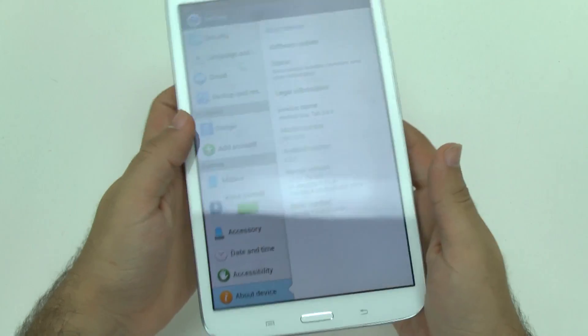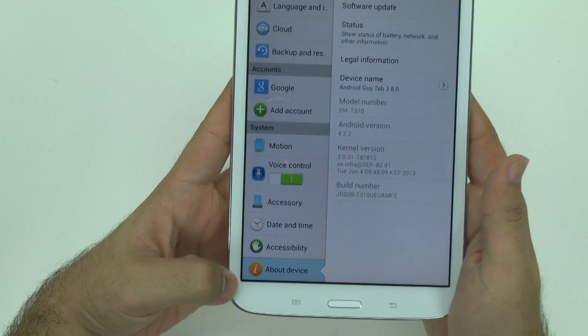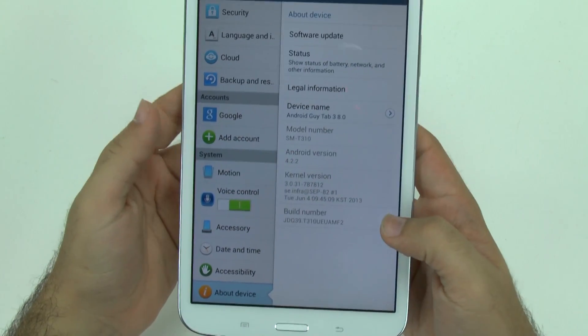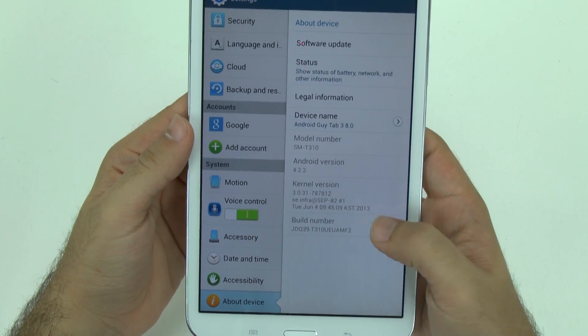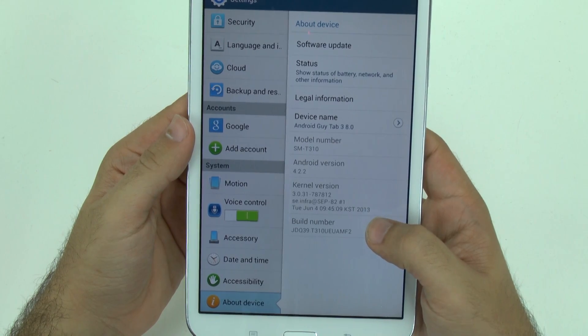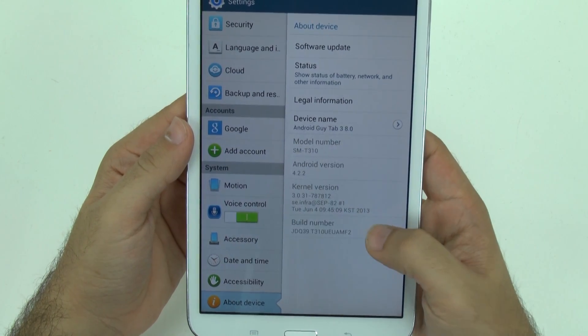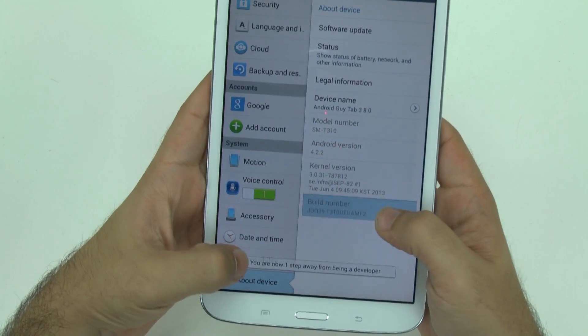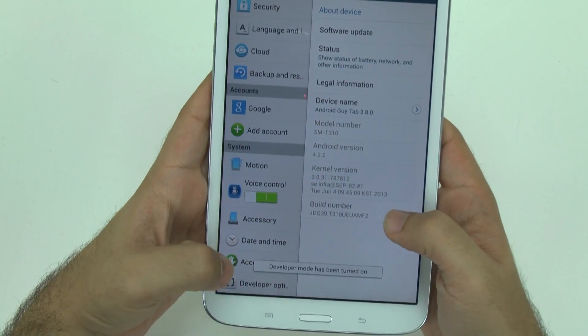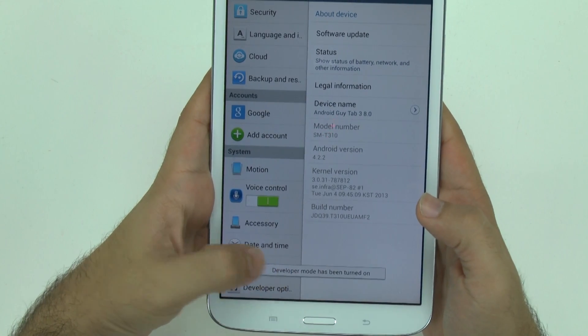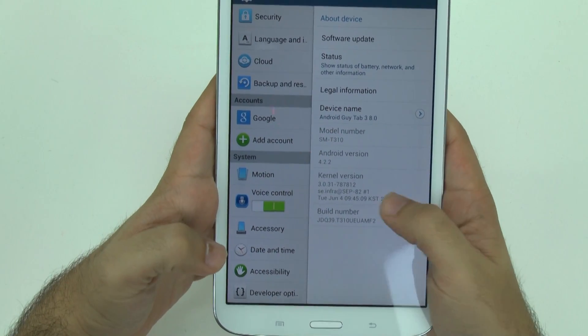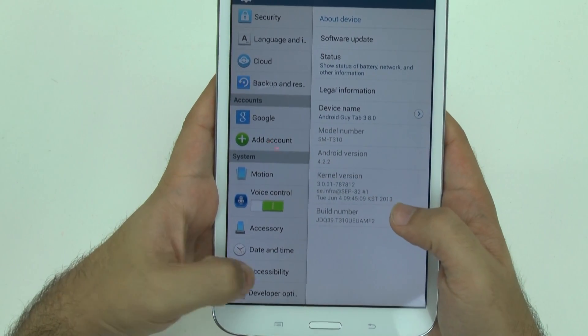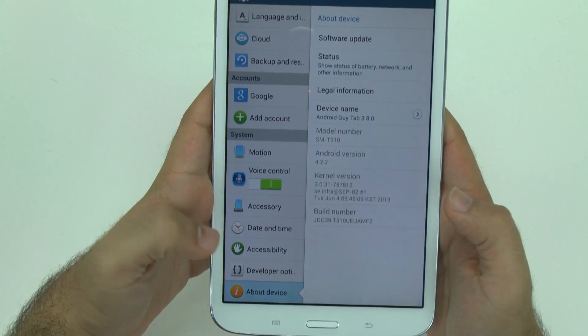Okay, so you're going to go to about device and unlock developer options. You're going to do this by hitting the build number I believe seven times and as you hit it you'll start to see this come up. Hit it three more times, four more times to be a developer and then developer mode is unlocked and now we have developer options.